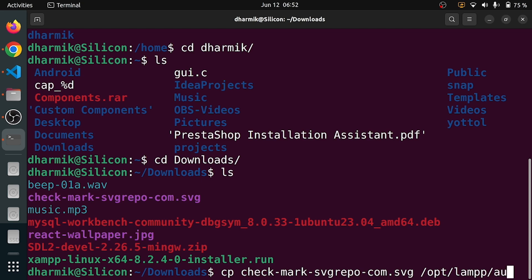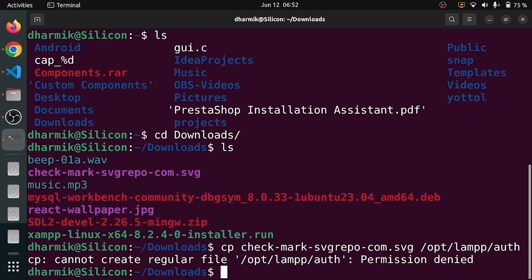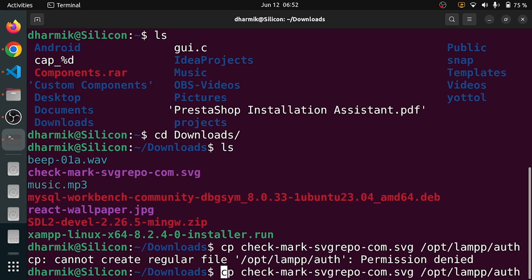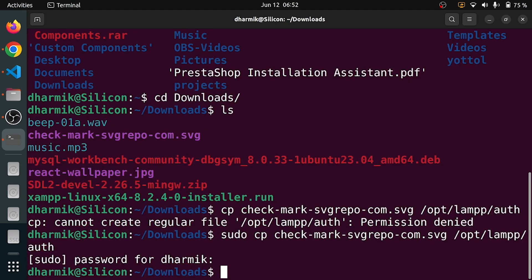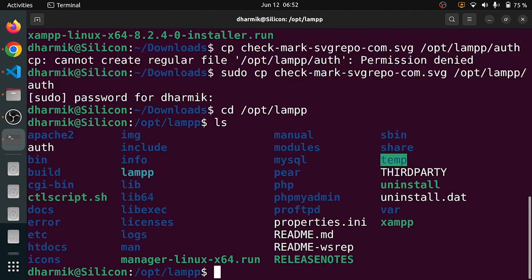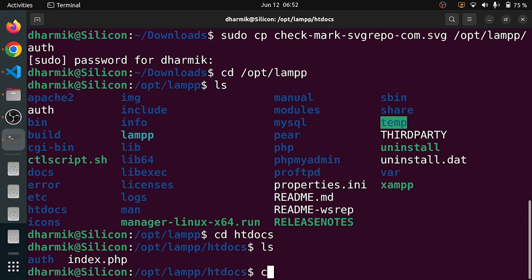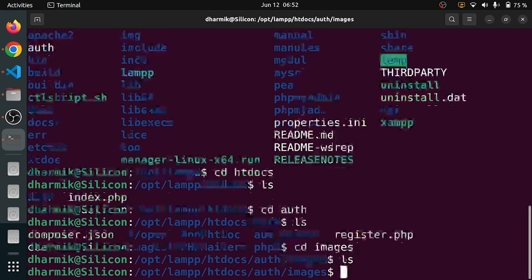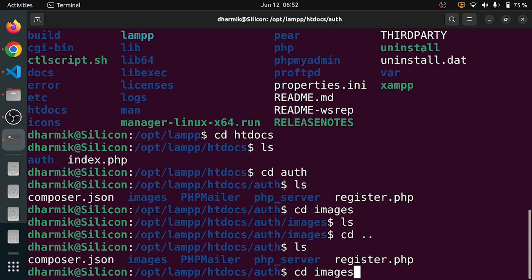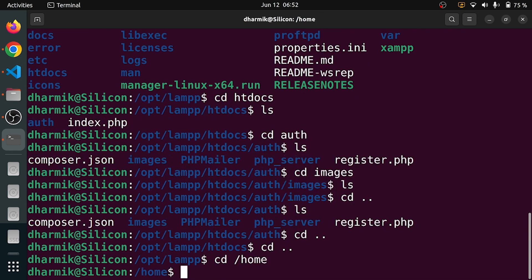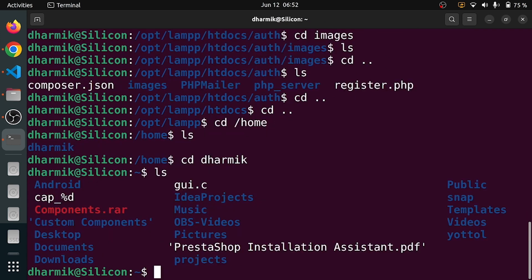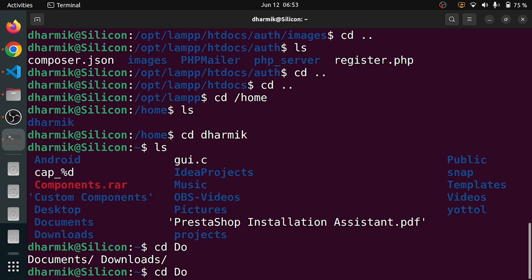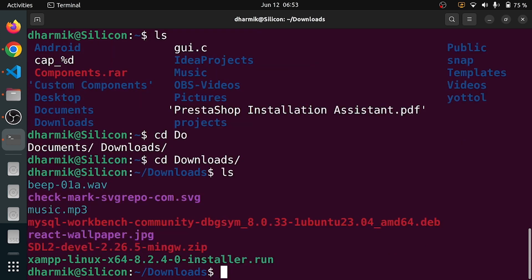Permission denied, so I will just say sudo and it's going to work. Let me go to opt/lamp, ls, cd auth, ls. Where is the image? Let me go to images, ls. It's not working — there is some problem. I will also make a video on Linux somewhere after the completion of this course.